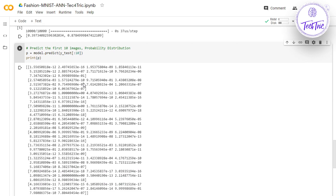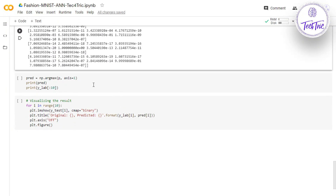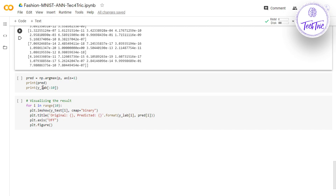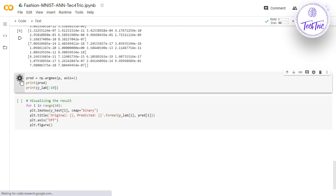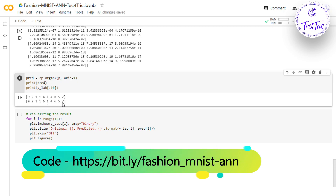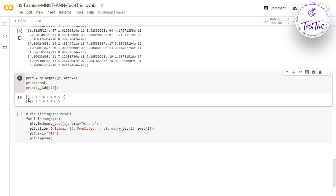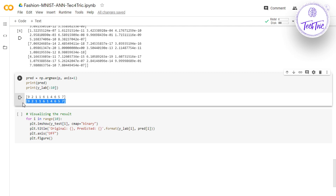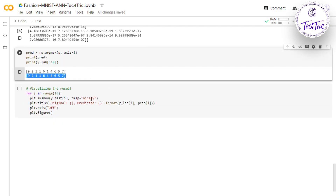These are the probability distributions — let's pass them to the argmax function. We pass the probability distribution to argmax and print the predicted labels alongside the actual labels. In our dataset the labels were 9, 2, 1, 1, 6, 1, 4, 6, 5, 7 and our model predicted 9, 2, 1, 1, 6, 1, 4, 6, 5, 7 — both are the same. We then visualize the result using binary color, printing the original class and predicted class in the title.